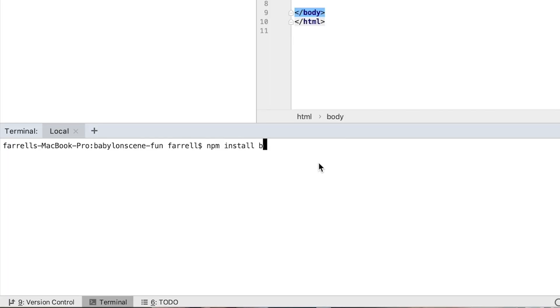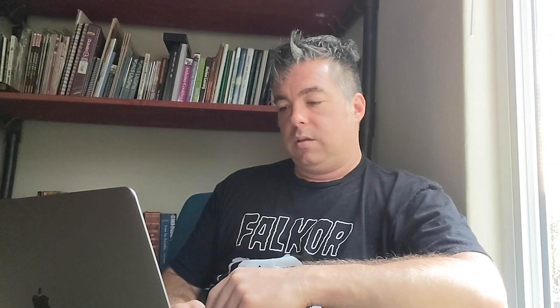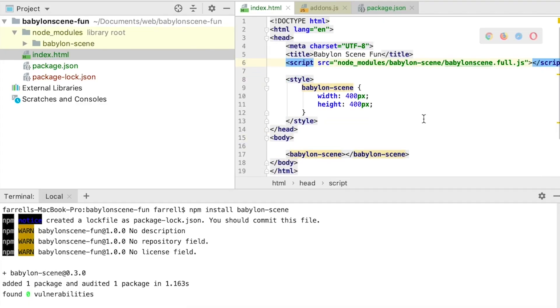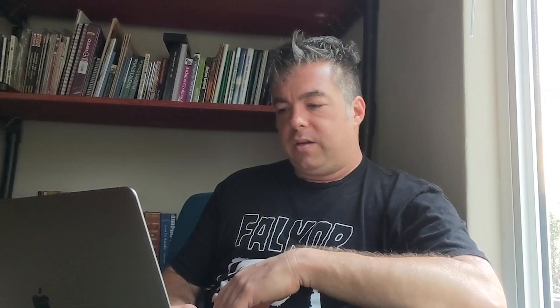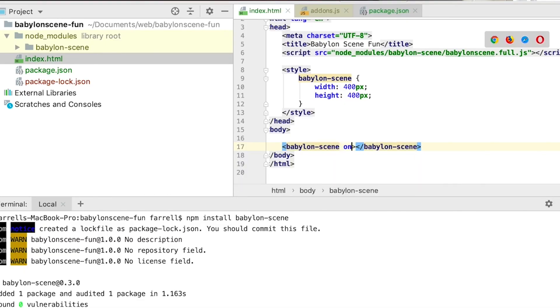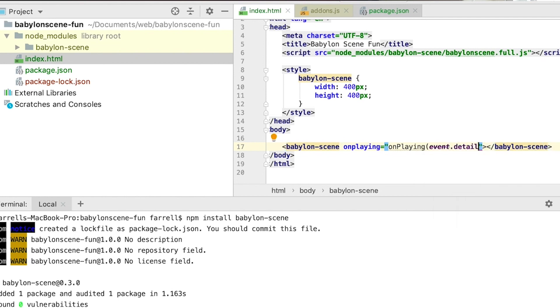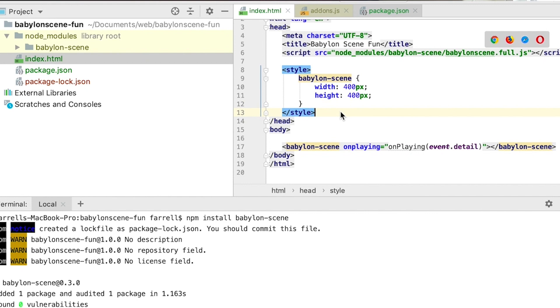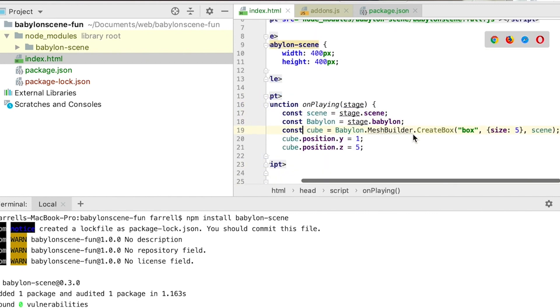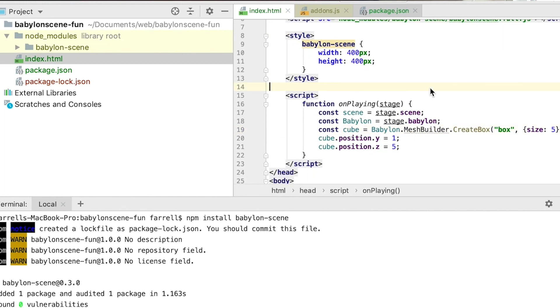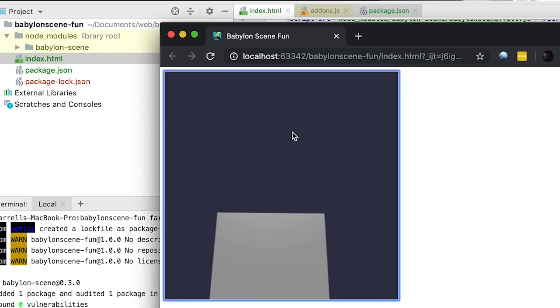Let me show you quickly how it works. First, we create a new project and grab babylon-scene off of NPM. Once that's installed, to get a simple scene set up, all we have to do is include the script reference on our page and include the babylon-scene element. From there we add an on-playing event connected to a function, and in that function we can create a cube and position it in a specific spot. And that's it.